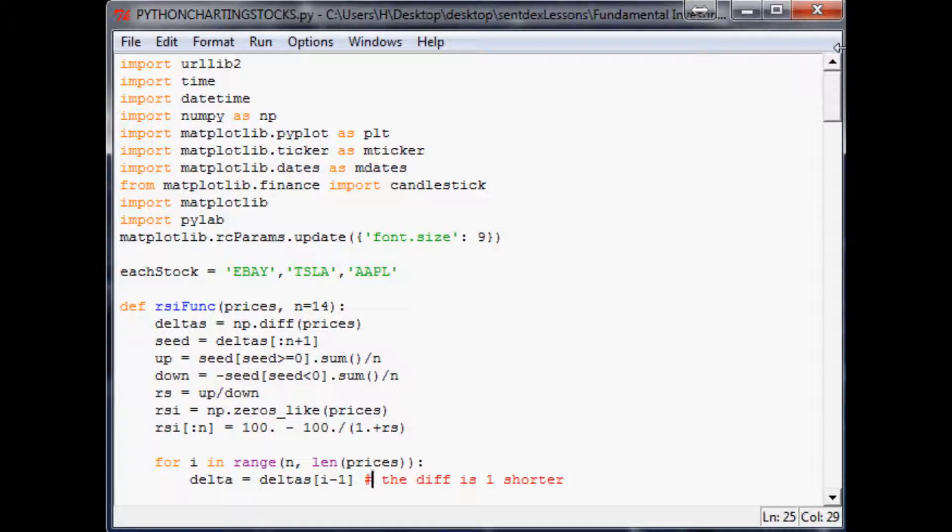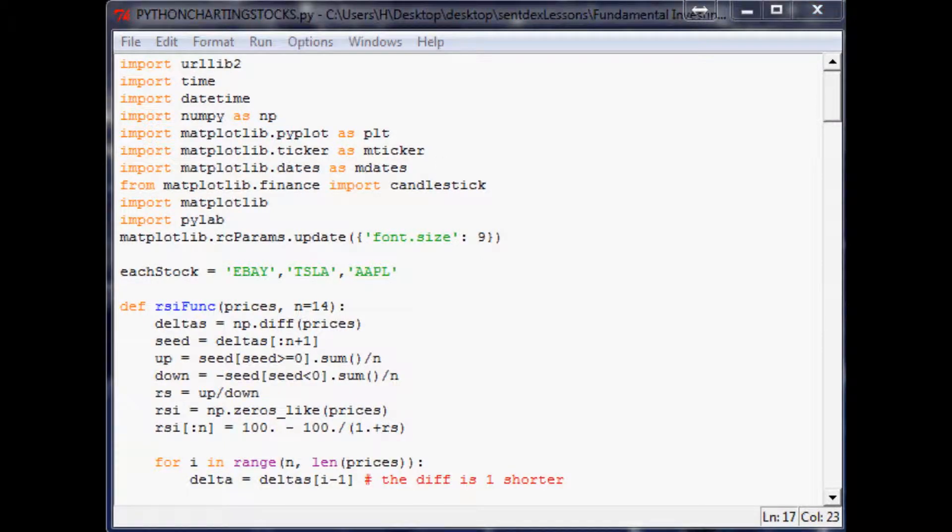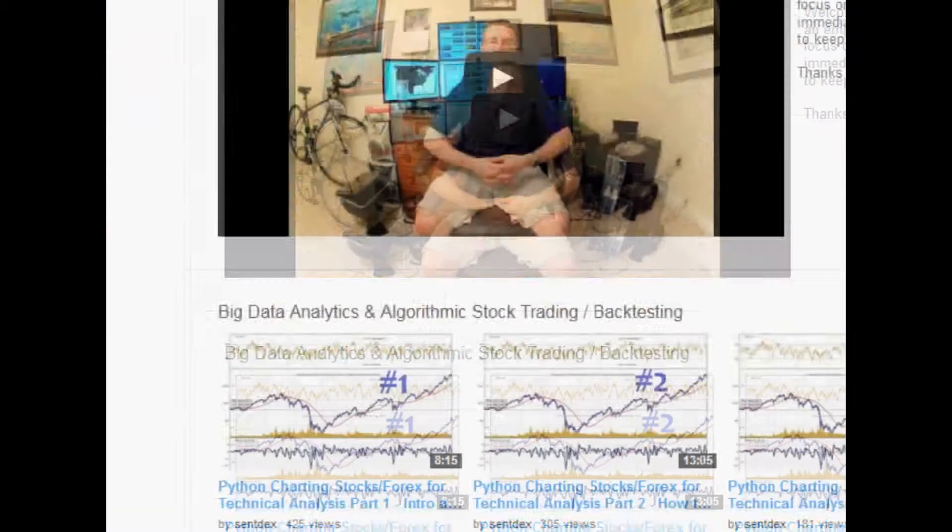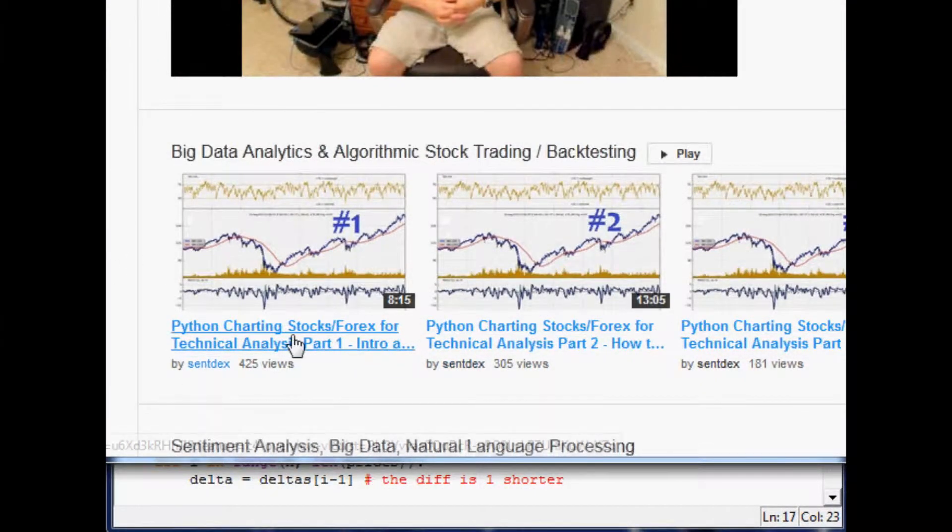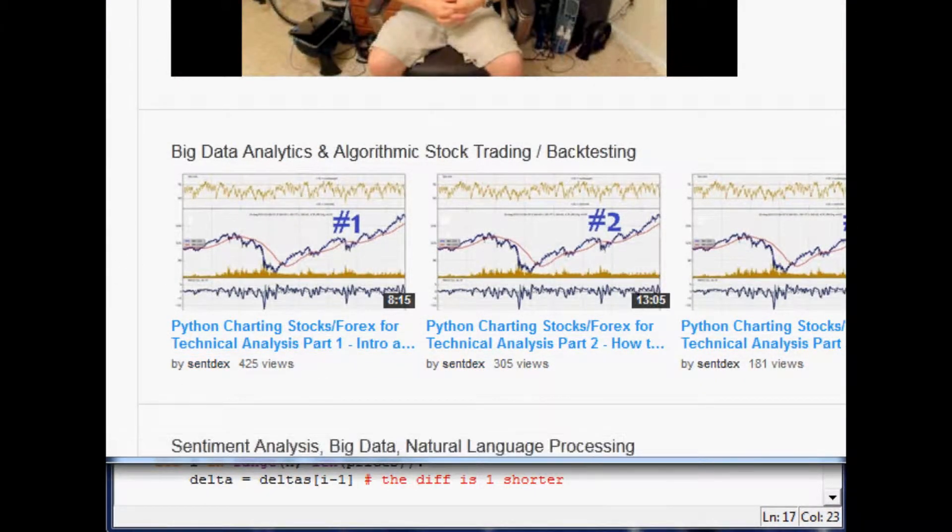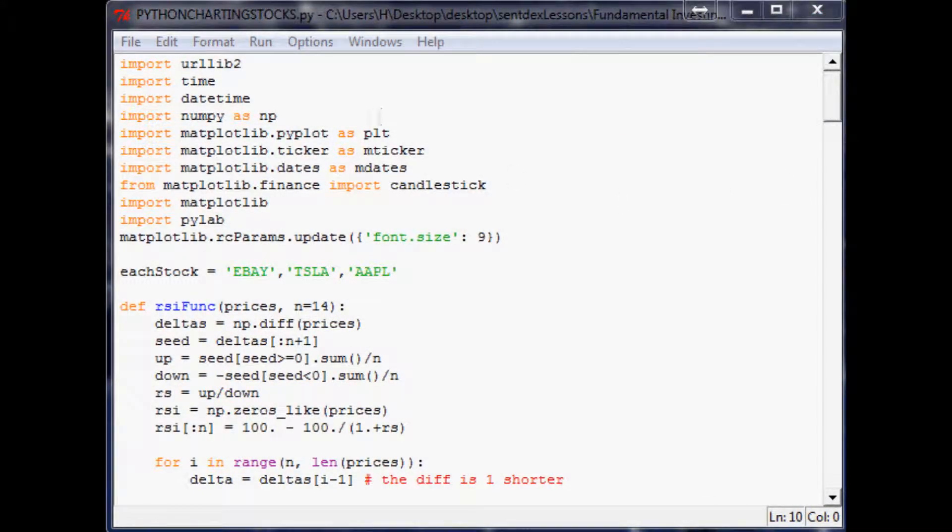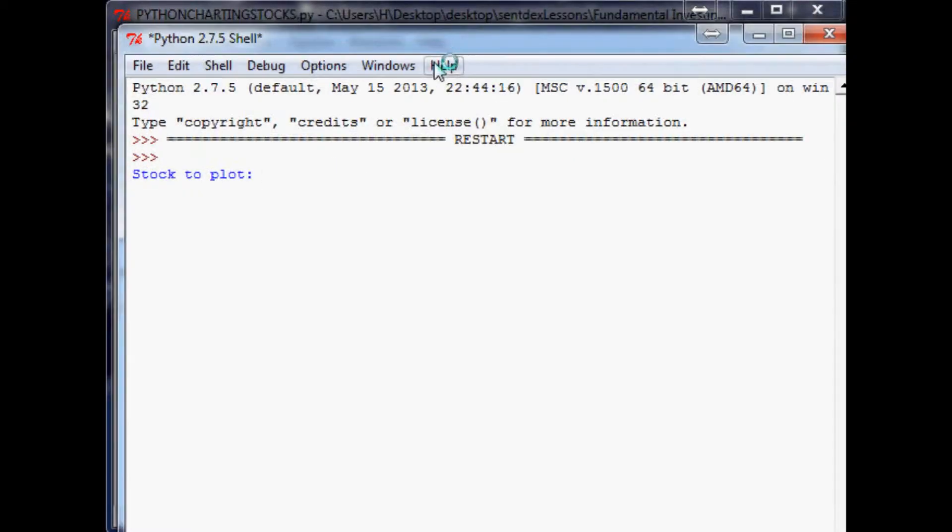Next I want to show you how to incorporate the Quandl data with the screener and the financial charting program that I built before. That's in the whole playlist in my channel, I think it's charting stocks in Python. What we're going to do is actually have it plot the stock that matches or passes the screen.